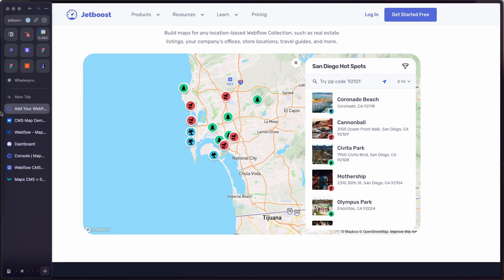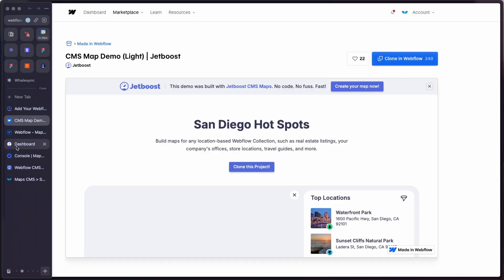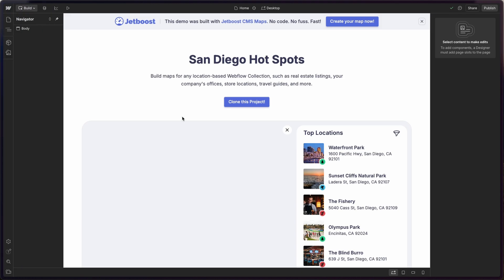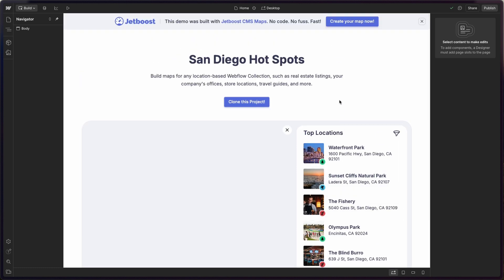A good place to start is literally with Jetboost's template. You can add this map into one of your own sites, but just to get an understanding of how easy this is, I'd recommend starting with their template. I'll link to it in the show notes, but you can literally copy and clone it in Webflow all for free. Once you do that, you're going to end up with a Webflow site like this — a list of San Diego hotspots with a handful of locations preloaded.